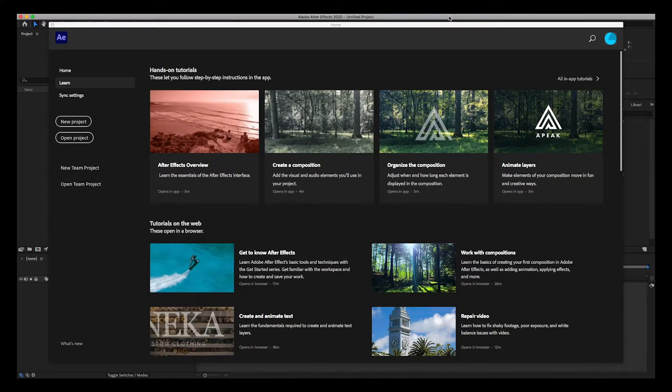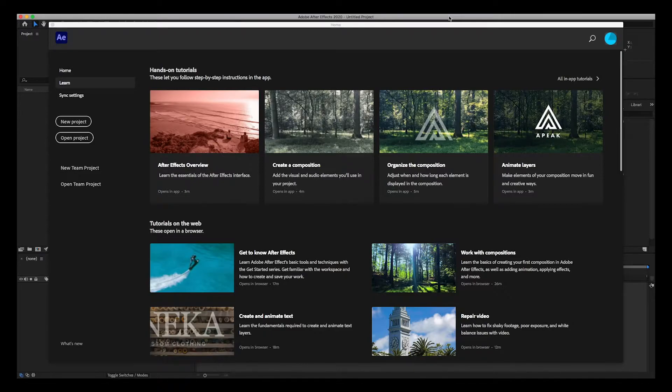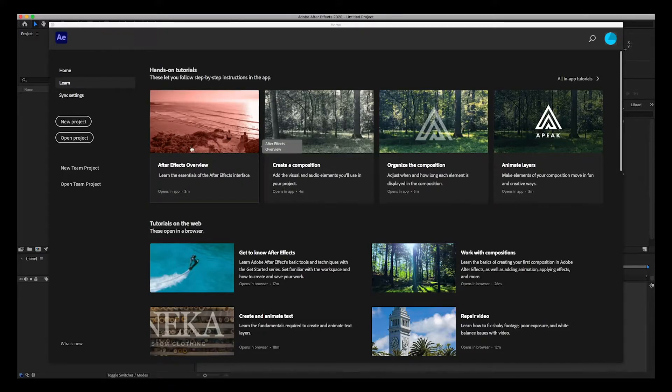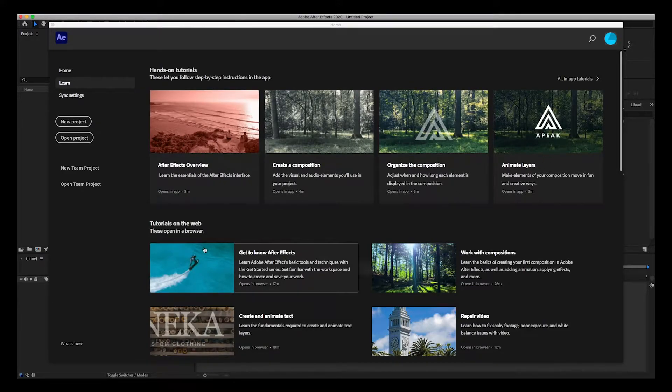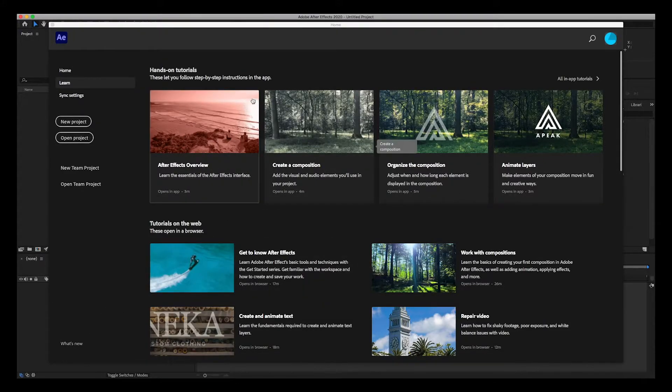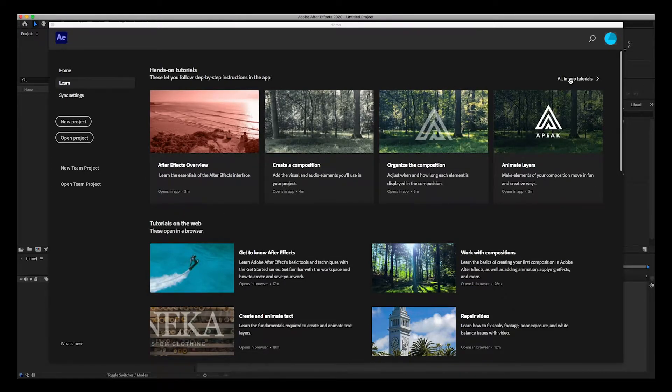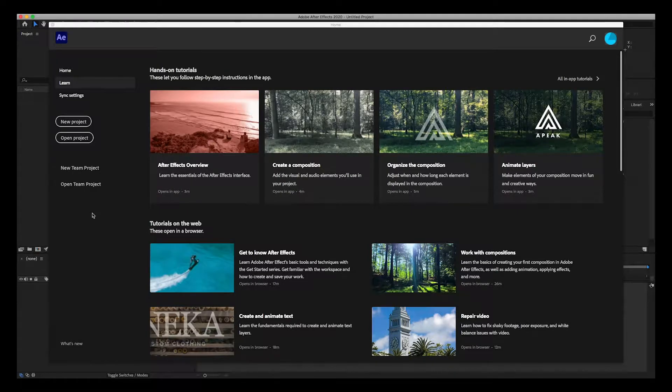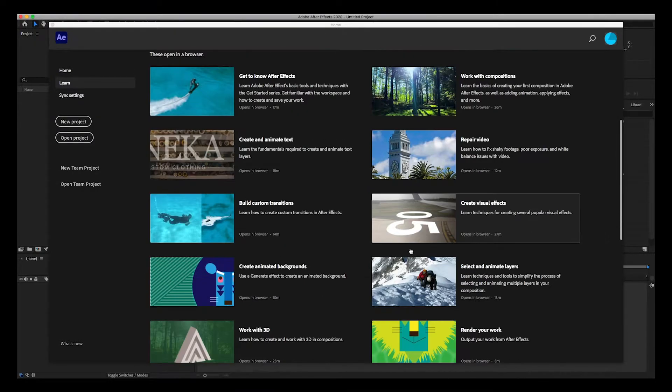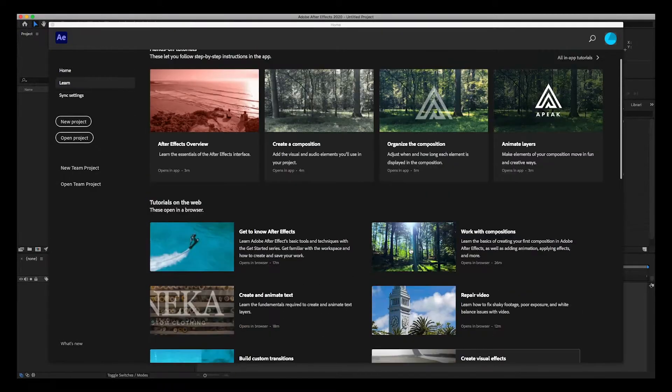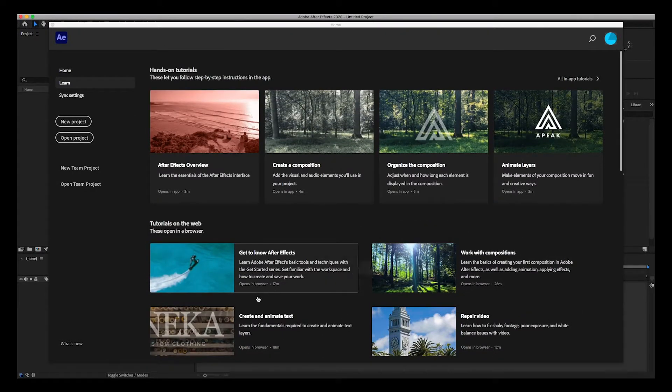Hey guys, welcome back. Today we're going to be looking at the interface for Adobe After Effects and also the workspaces and how you can customize the workspace. So let's get started. As you launch After Effects, this is the welcome screen with tutorials, what's new, hands-on tutorials, and in-app tutorials. There's a lot of information for you guys to start learning After Effects.